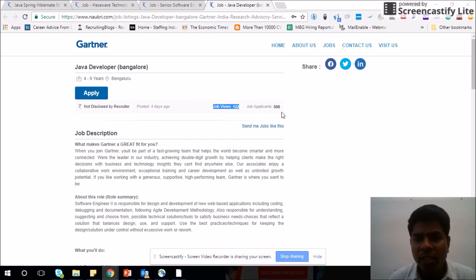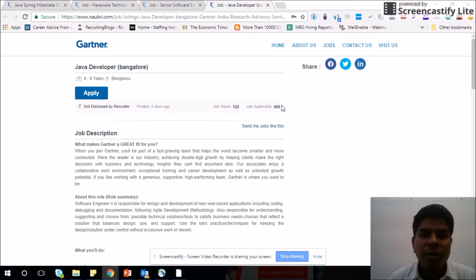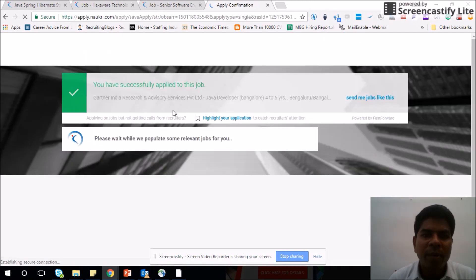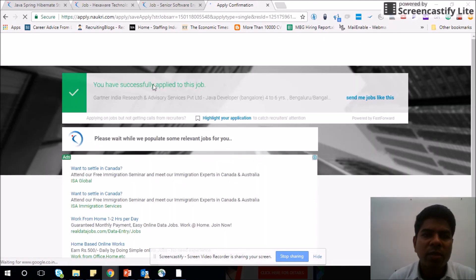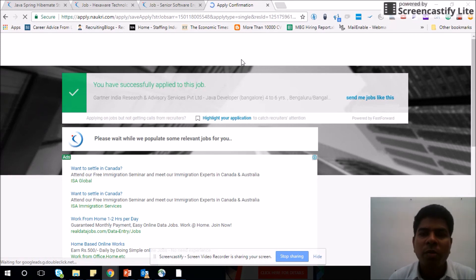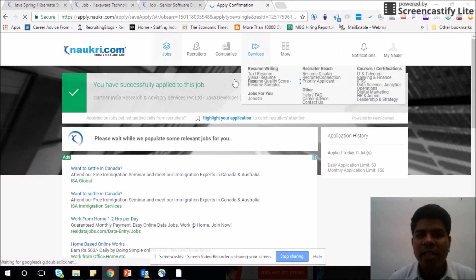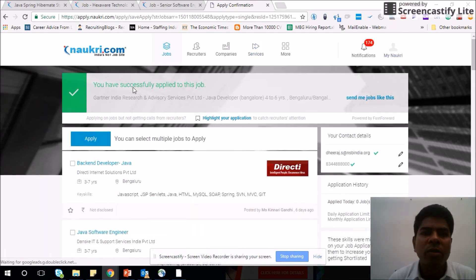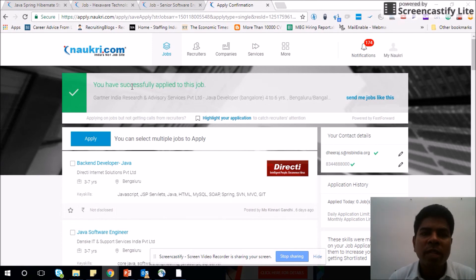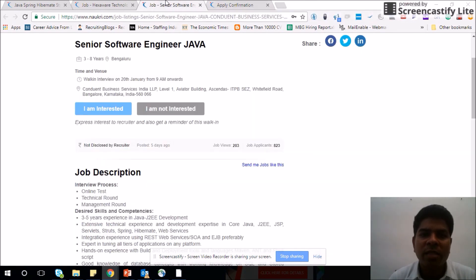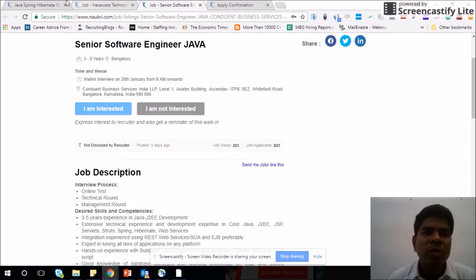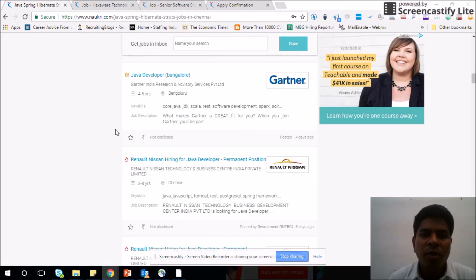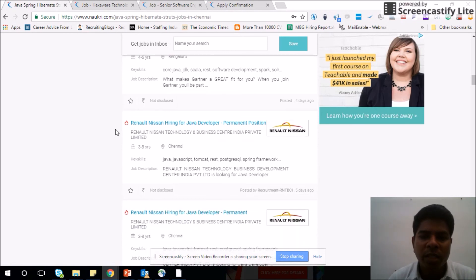Here is another interesting fact which Naukri gives: we can see job views by 122 people and job applicants by 508 people. You might ask why job views is less and job applicants is more. People might have applied directly without even clicking on this Java developer link, so you have 508 competition. You can apply here. Let's see what happens. Yes, you are successfully applied for this job. It says like that because I already logged in Naukri with my account, so it directly gets applied.